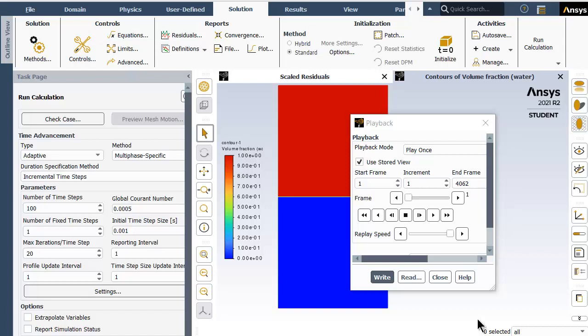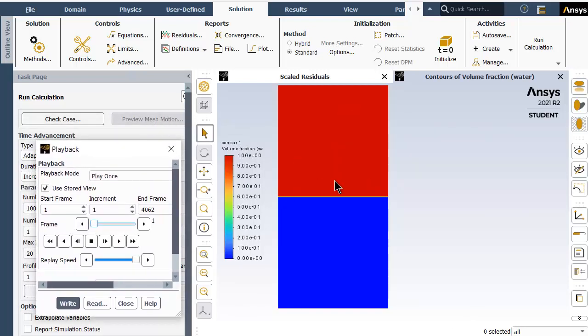The objective of this video is to understand a simulation of a two-dimensional Rayleigh-Taylor instability problem in ANSYS Fluent. The Rayleigh-Taylor instability phenomena is a hydrodynamic instability which arises when a higher density fluid is placed over a low density fluid under a gravitational force field.